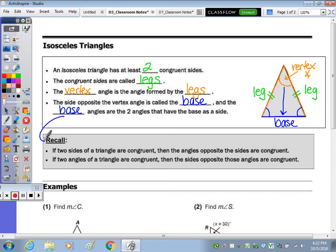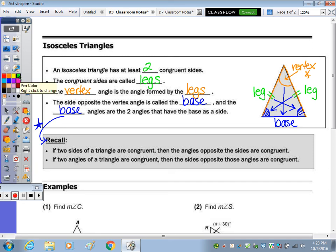Those are called the base angles. Remember or recall that if two sides of a triangle are congruent, then the angles opposite those sides are also congruent. These two base angles are opposite your two legs — opposite one leg is this one, opposite the other leg is that one. So your two base angles are congruent — this angle is congruent to that angle.